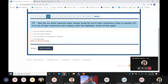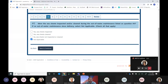Question 5 asks whether the sea chests were inspected and cleaned during the out-of-water maintenance. If the vessel has had no out-of-water maintenance since delivery, you would select Not Applicable. For this example, we'll say the sea chests were inspected and cleaned during that last dry-docking, then hit Save and Continue.